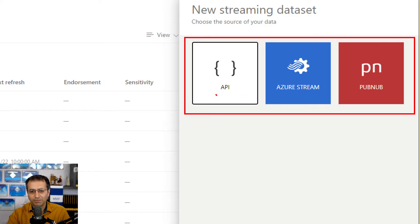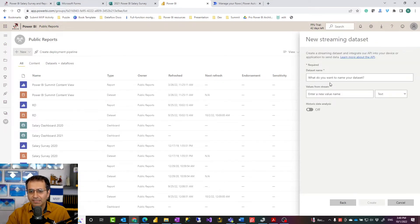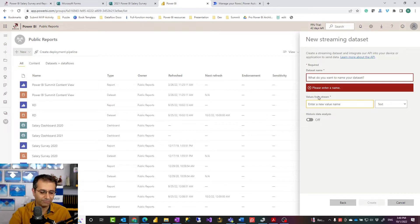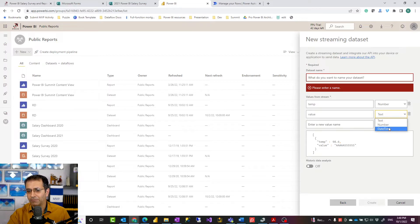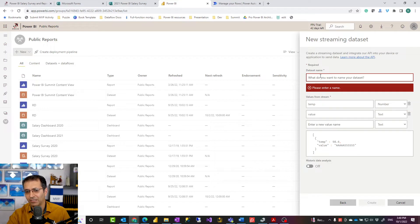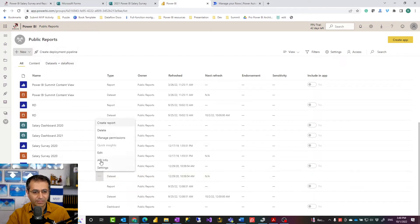I'll explain the differences between sources, but for now I'll use API, which uses just the Power BI internal streaming service and doesn't require any other licenses or settings. After clicking Next, you provide a name for your dataset and define the fields — for example, a temperature field with a number data type. There are only three data types available, making it a very limited version of a dataset with essentially one table.